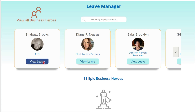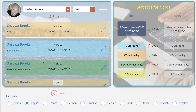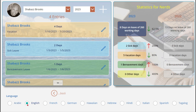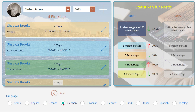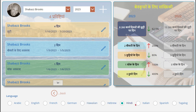Let's take a look at Shabazz. The app even has a language feature that allows you to display all words on the screen in over 100 languages, making it accessible to employees of all backgrounds.